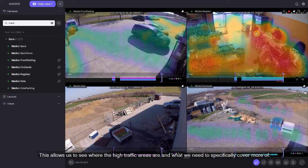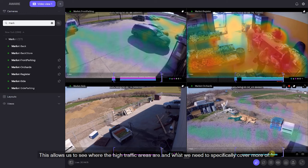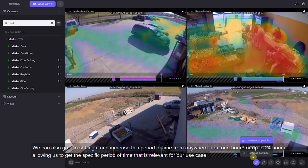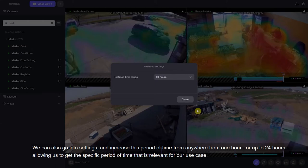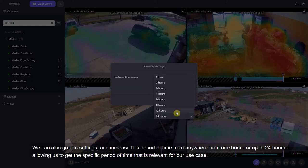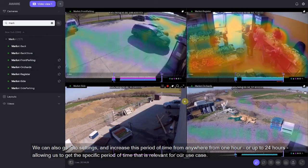This allows us to see where the high traffic areas are and what we need to cover more specifically. We can also go into settings and increase this period of time from anywhere from one hour to 24 hours, allowing us to get the specific period of time that is relevant to our use case.